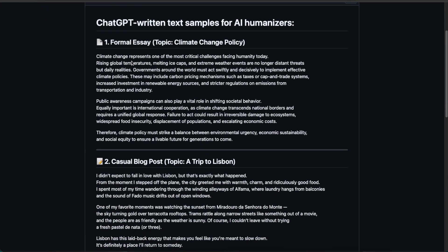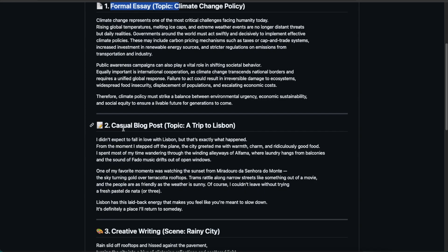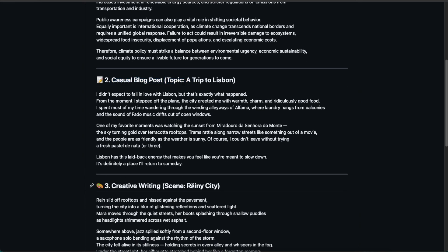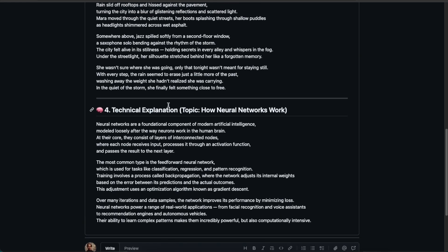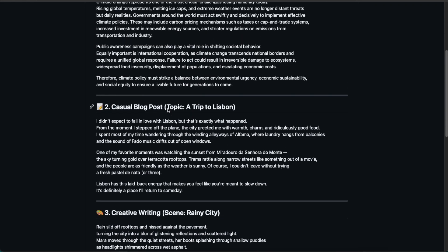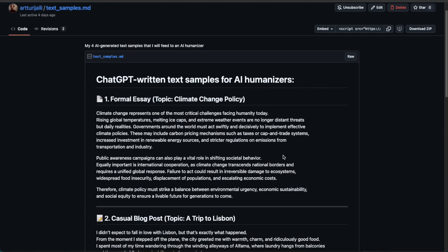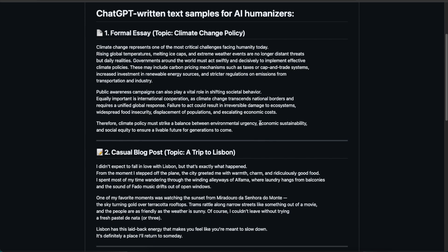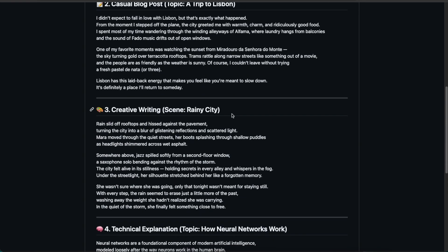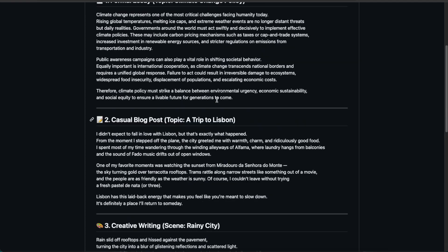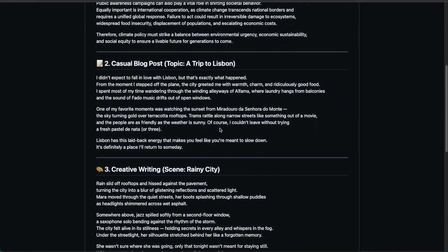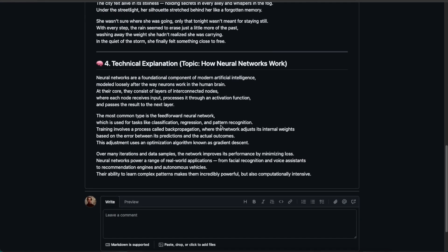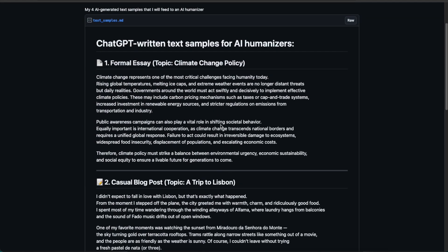You can find a link to this in the description if you want to try the same thing. I created a formal essay, a casual blog post, creative writing, and a technical explanation. These are entirely different types of AI-generated content to see if the humanizers would perform well with one type or all of them.